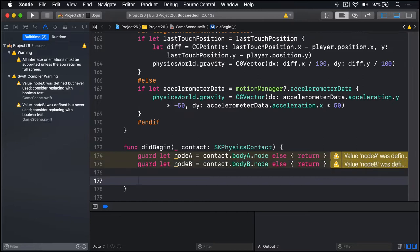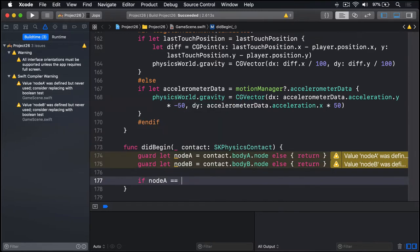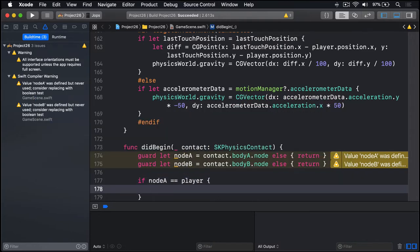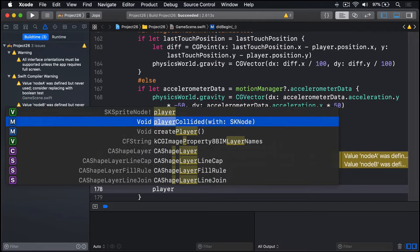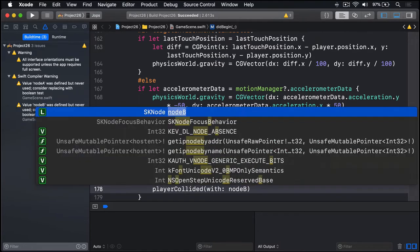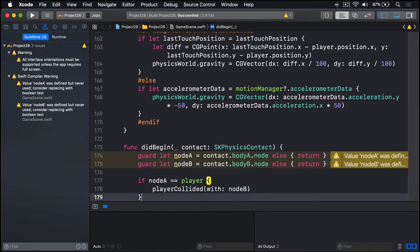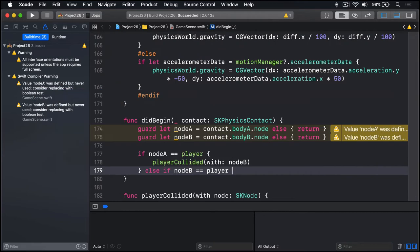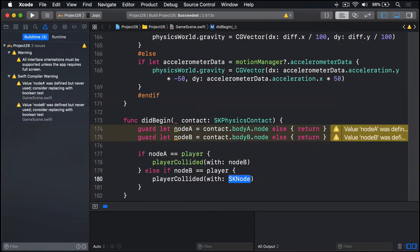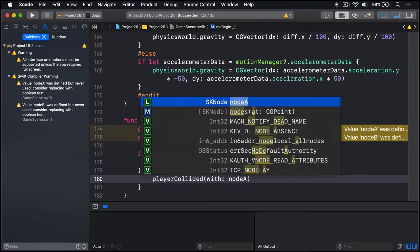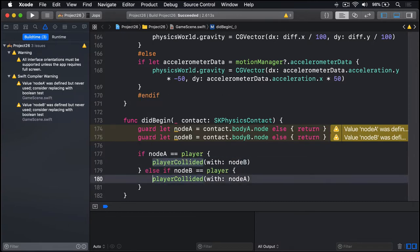We'll say if nodeA is the player then we know for sure that player collided with nodeB, the other thing. And else block, if nodeB is the player then the player collided with nodeA. So we're going to call playerCollided either with nodeB or with nodeA depending on which node the player was.